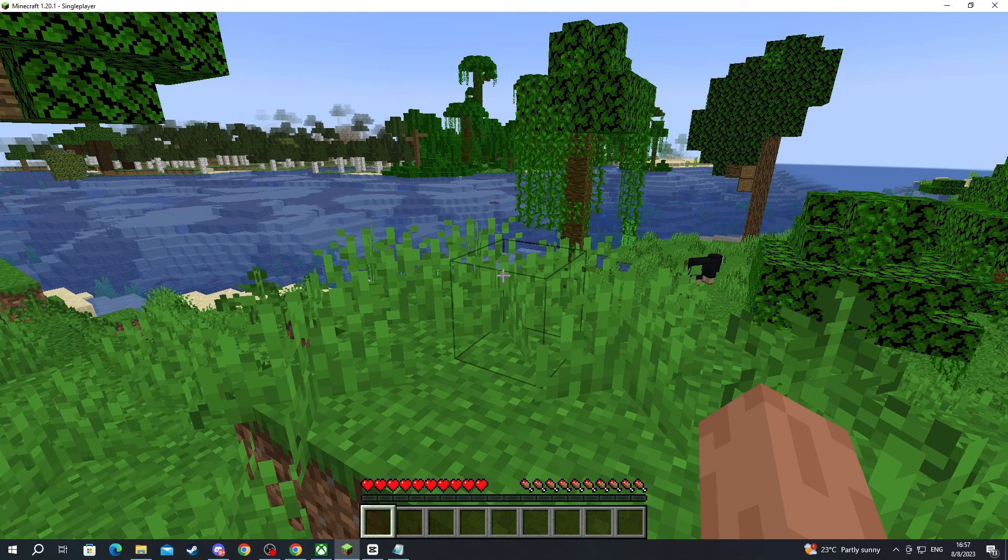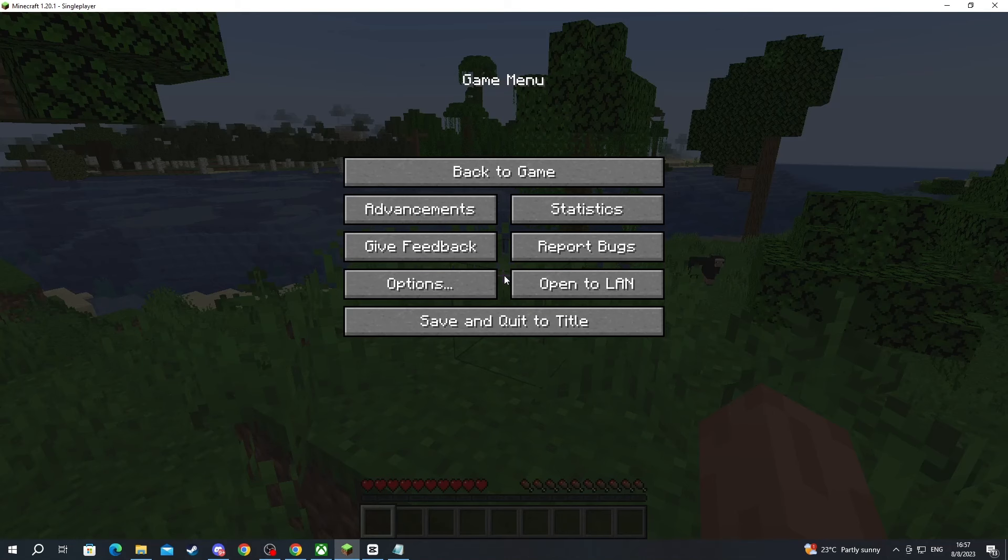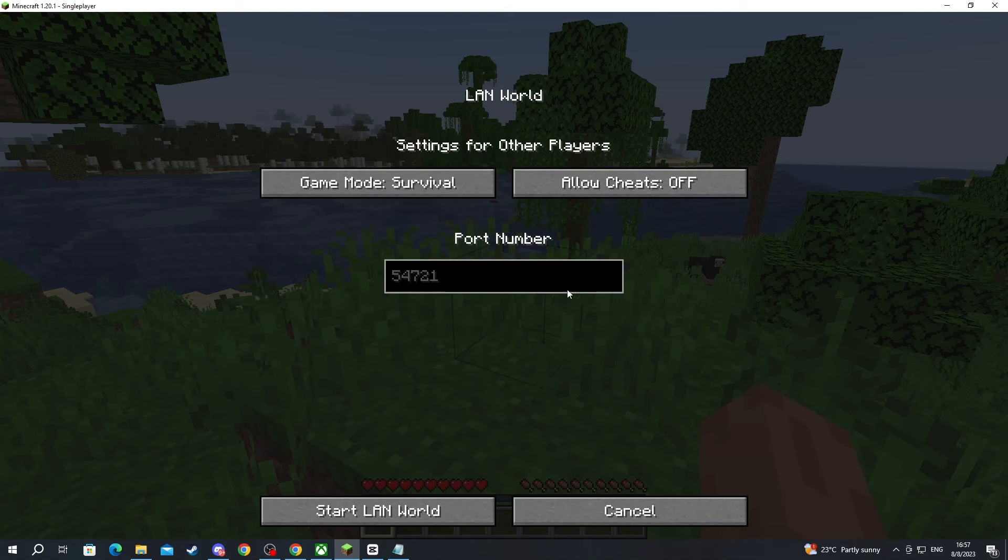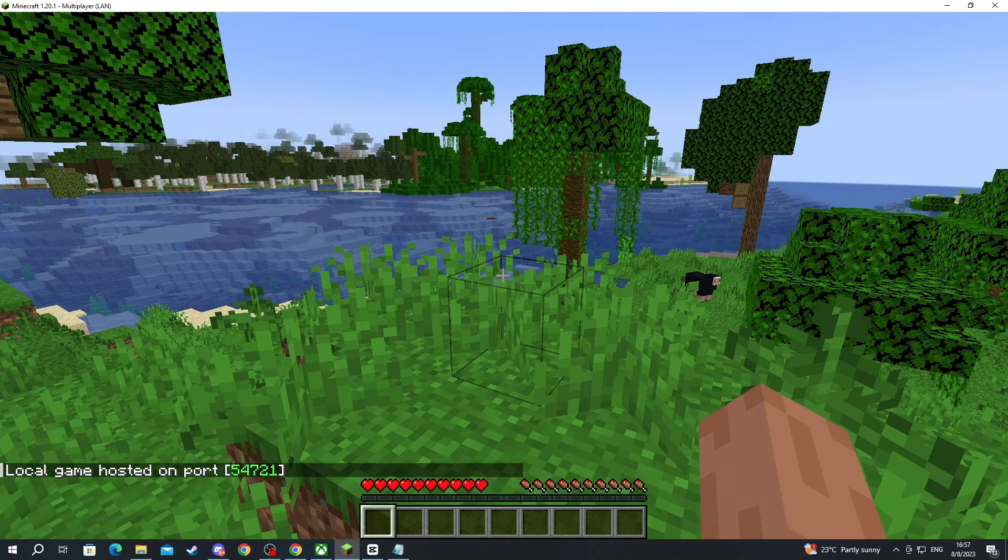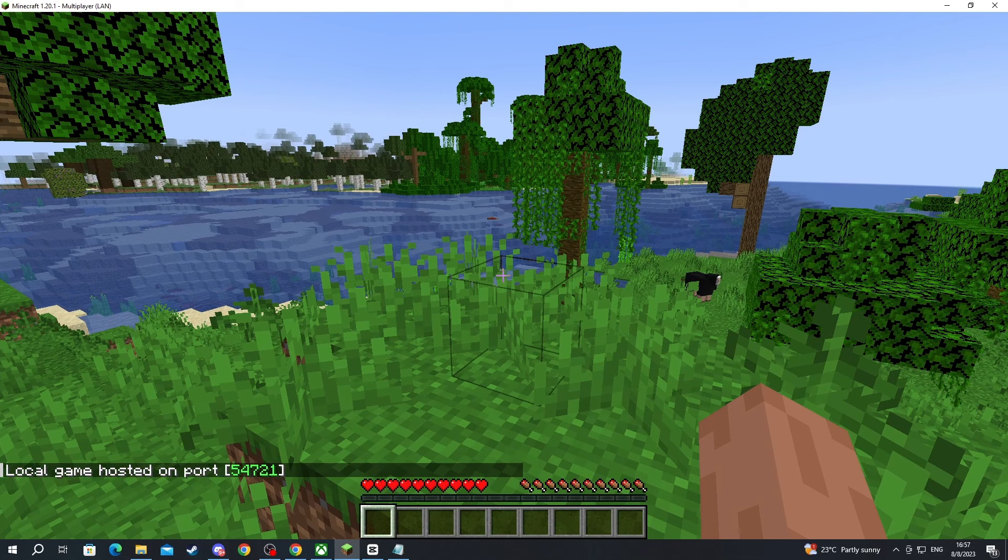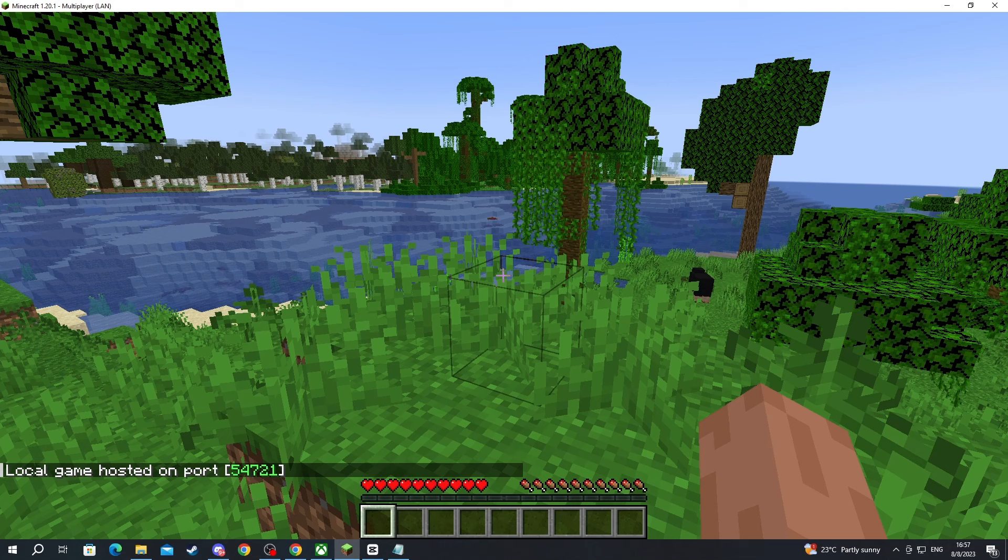Now that you have joined the world, you will need to press the escape button, then press open to LAN right here, and then press start LAN world. As you can see in the bottom left, local game hosted on port, there is a number. You will need to remember your number for further down the video. This is really important.